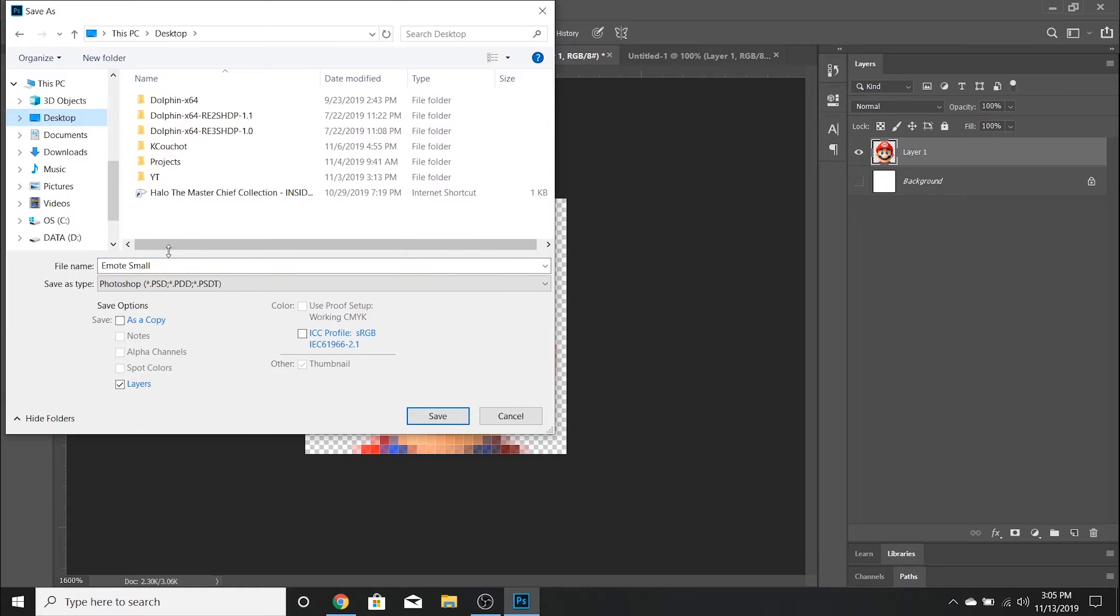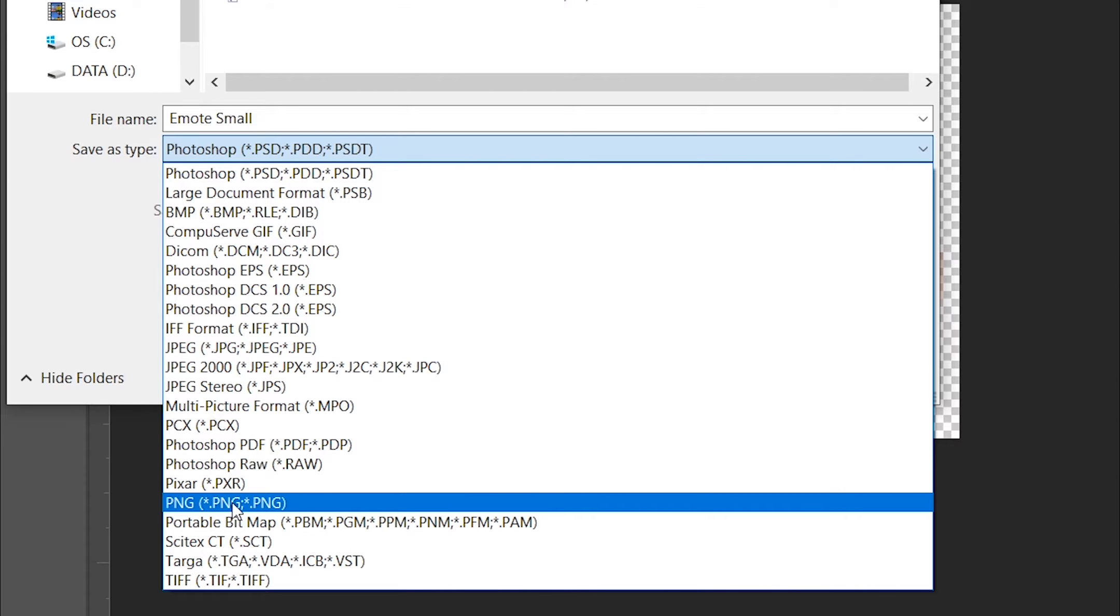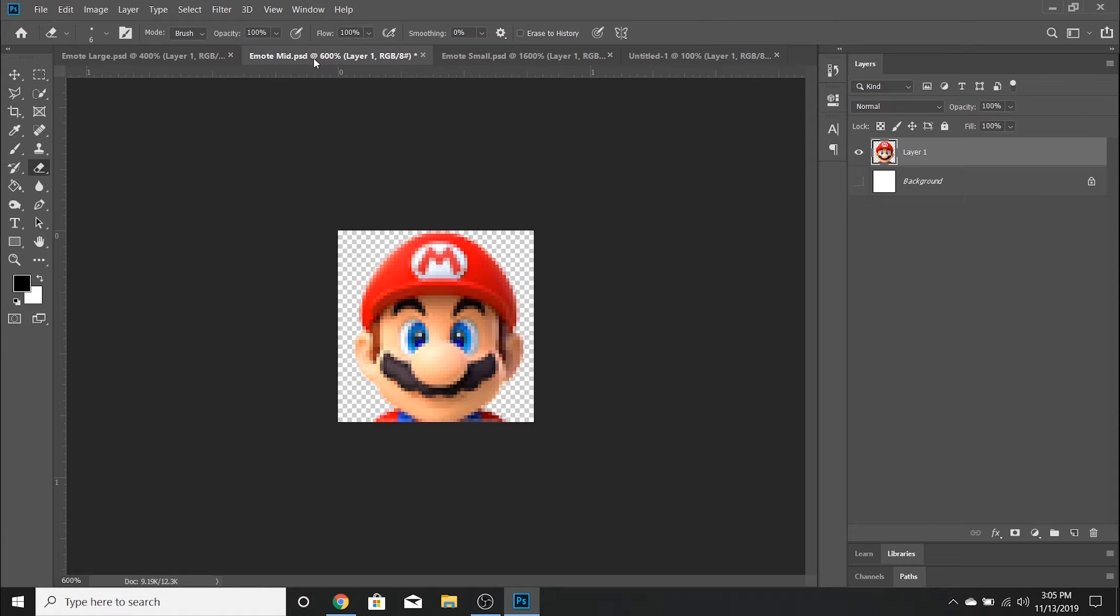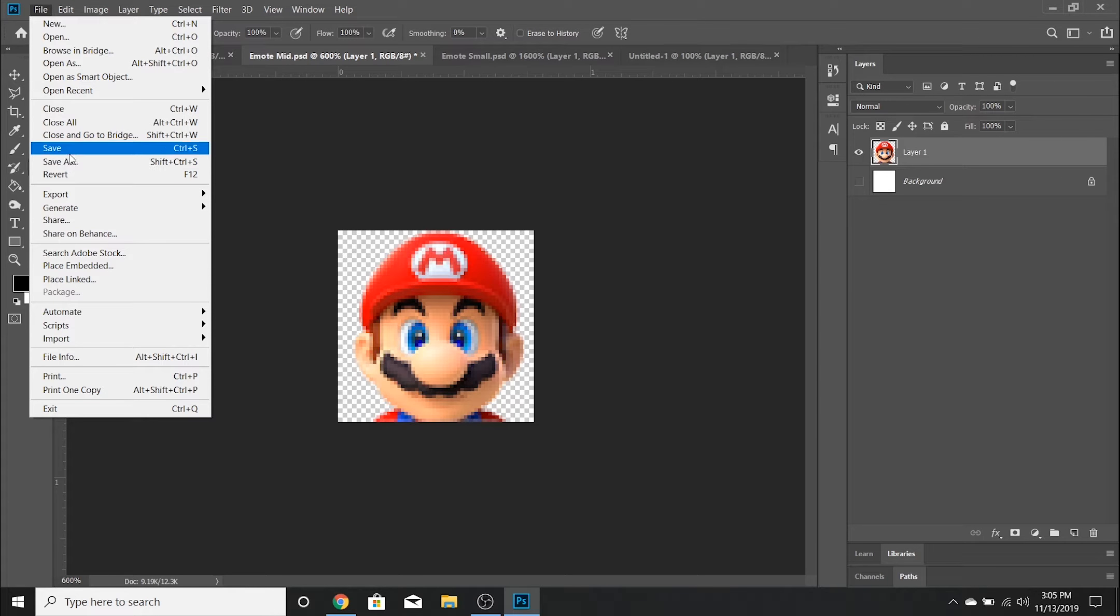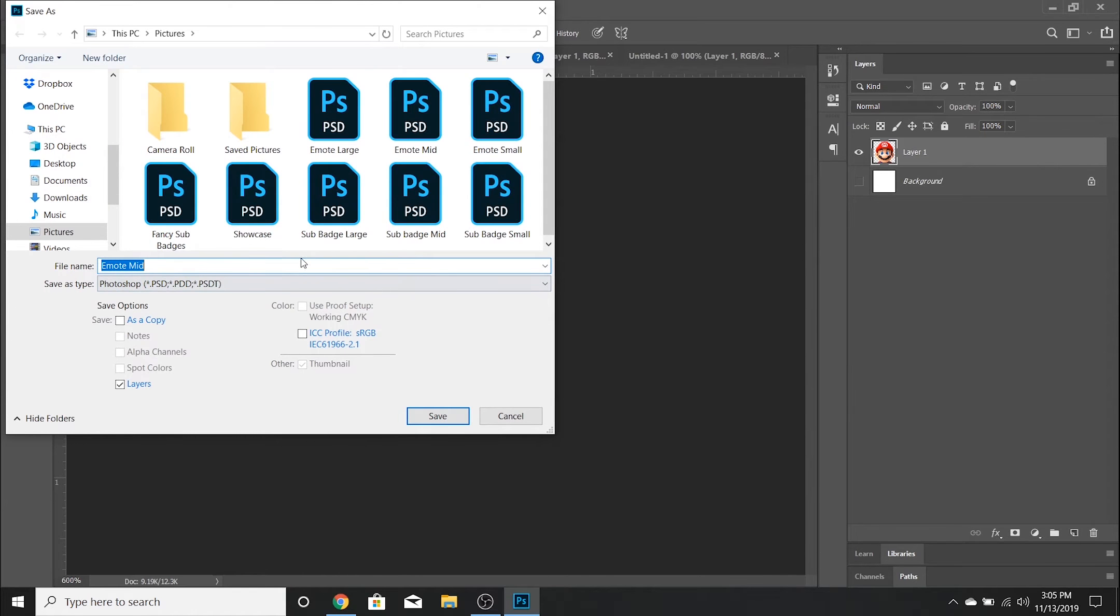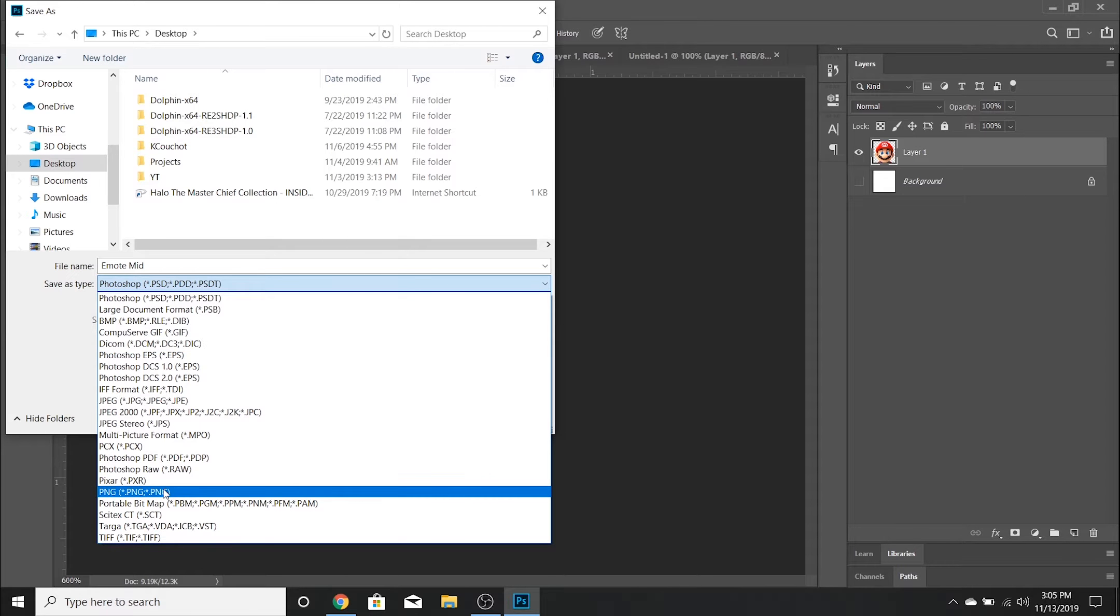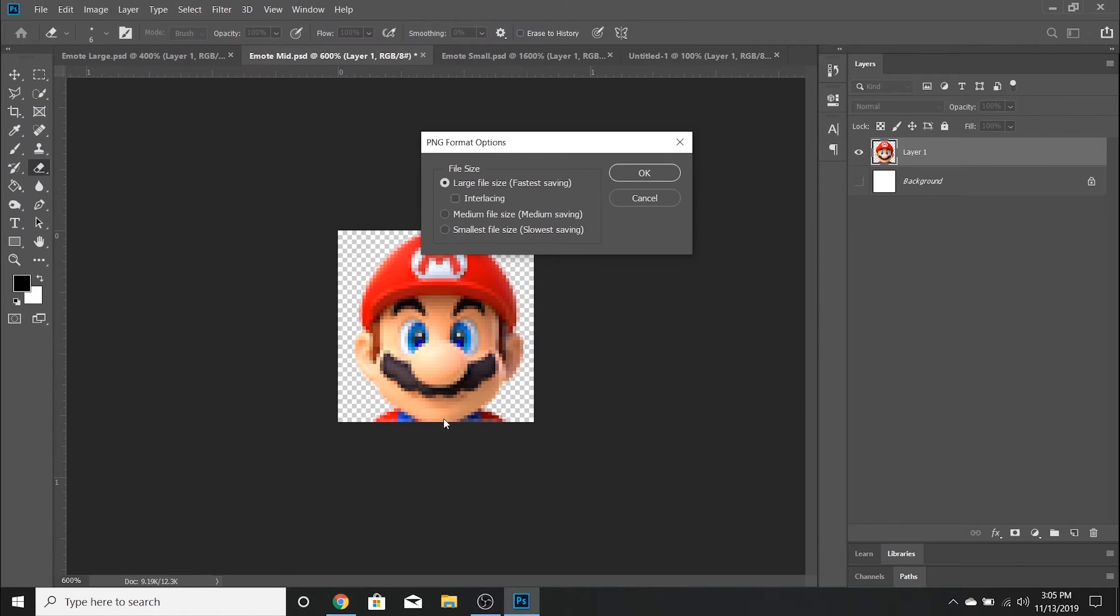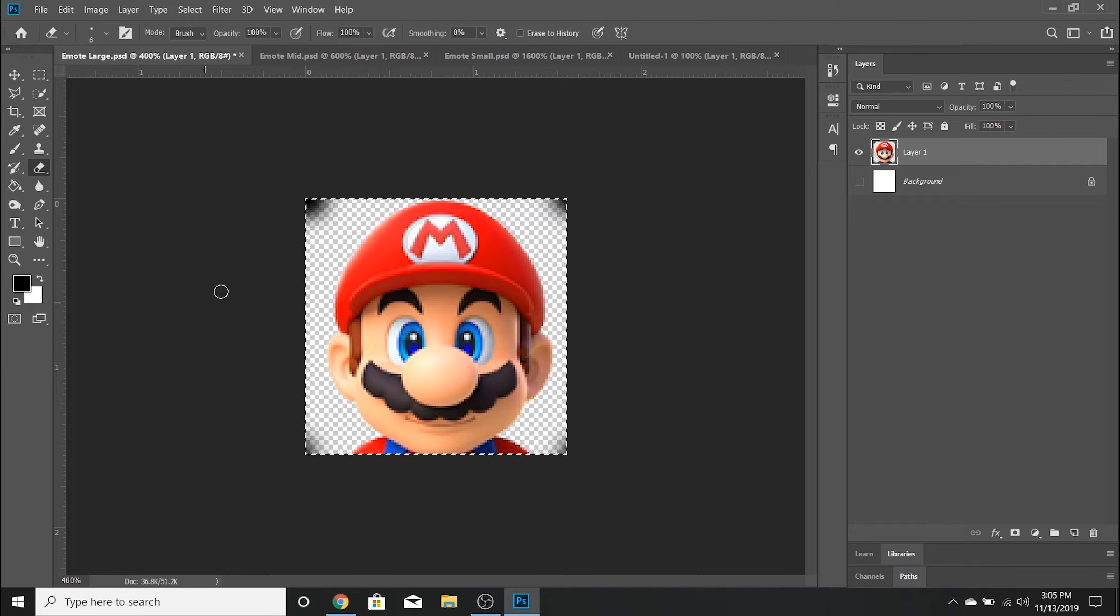Then you're going to want to save them as .png files, because the .png file is the only image file that will allow you to have a transparent background. Go ahead and save all three of them as .png. Save them to whichever location is best for you - I just use the desktop in this scenario.